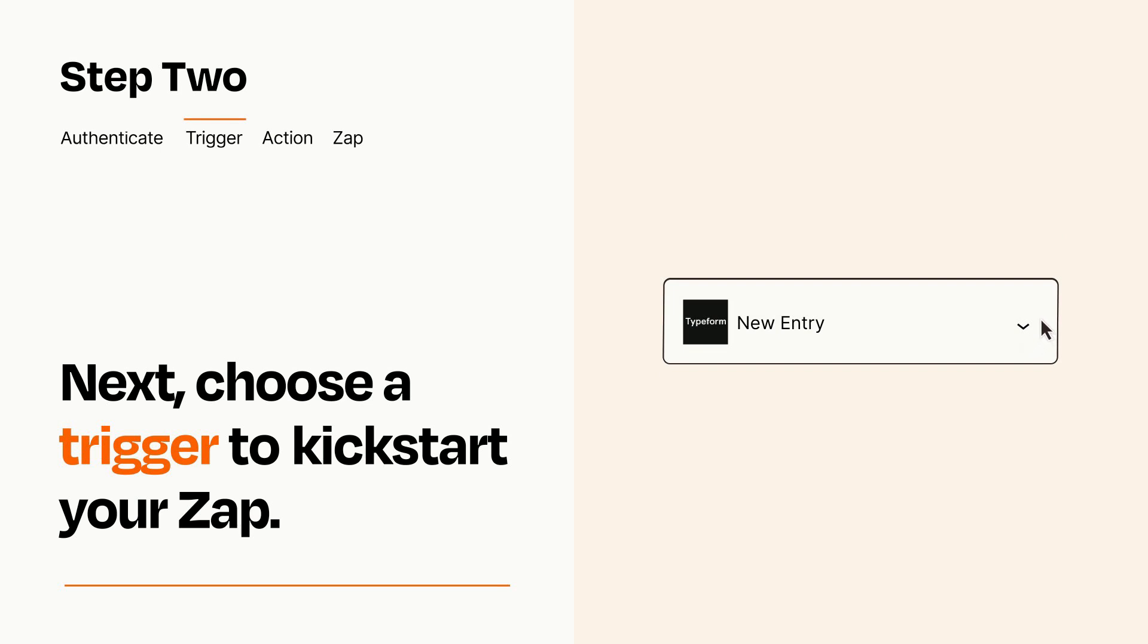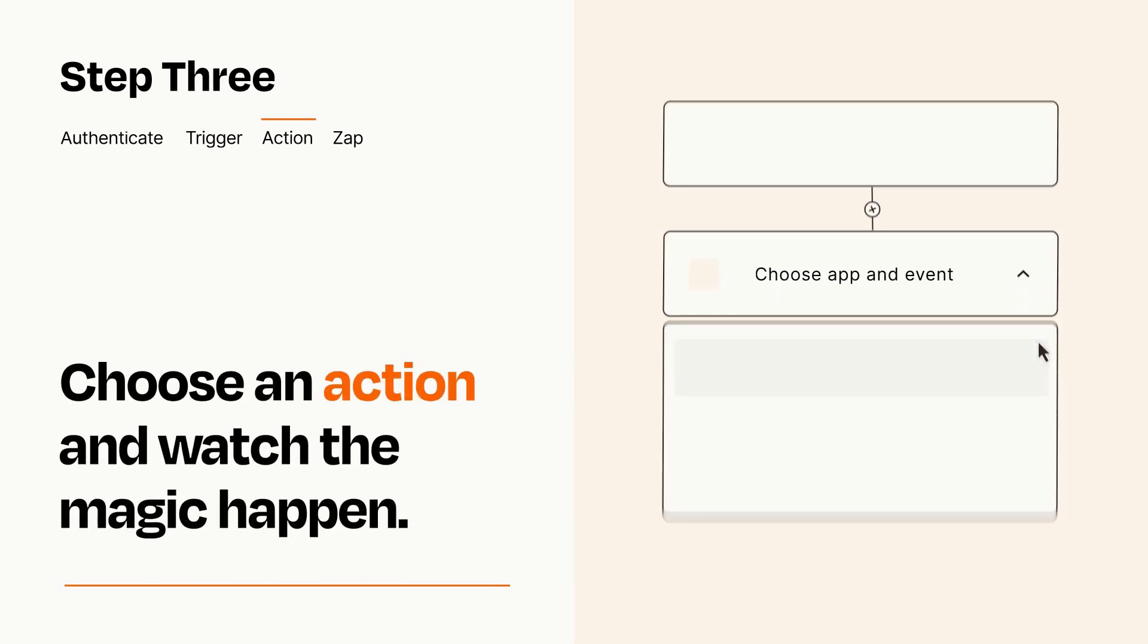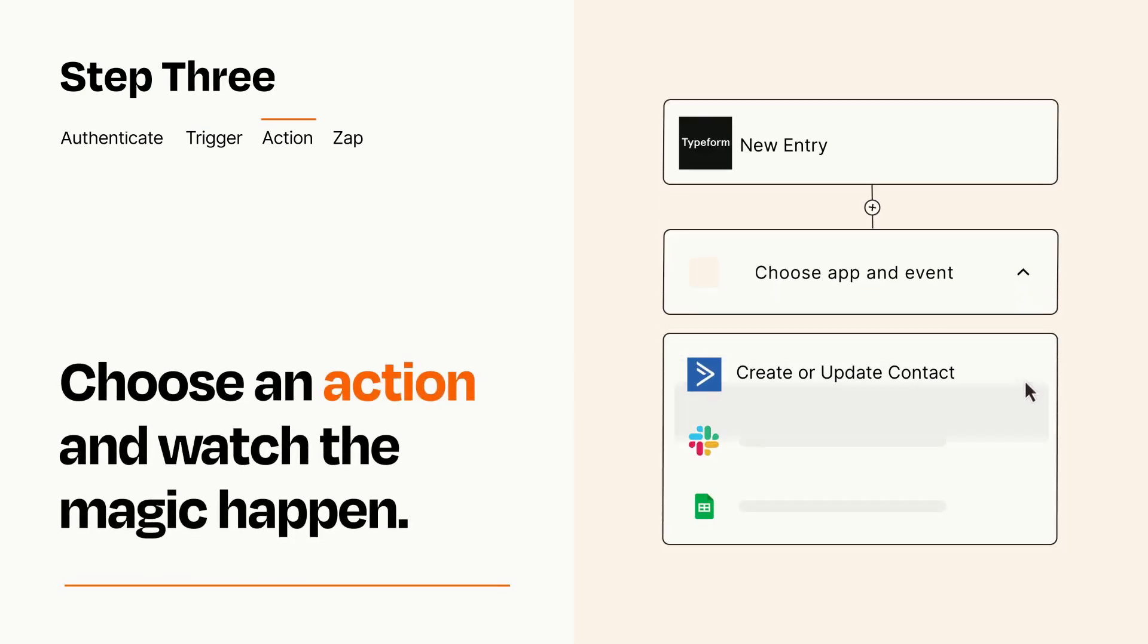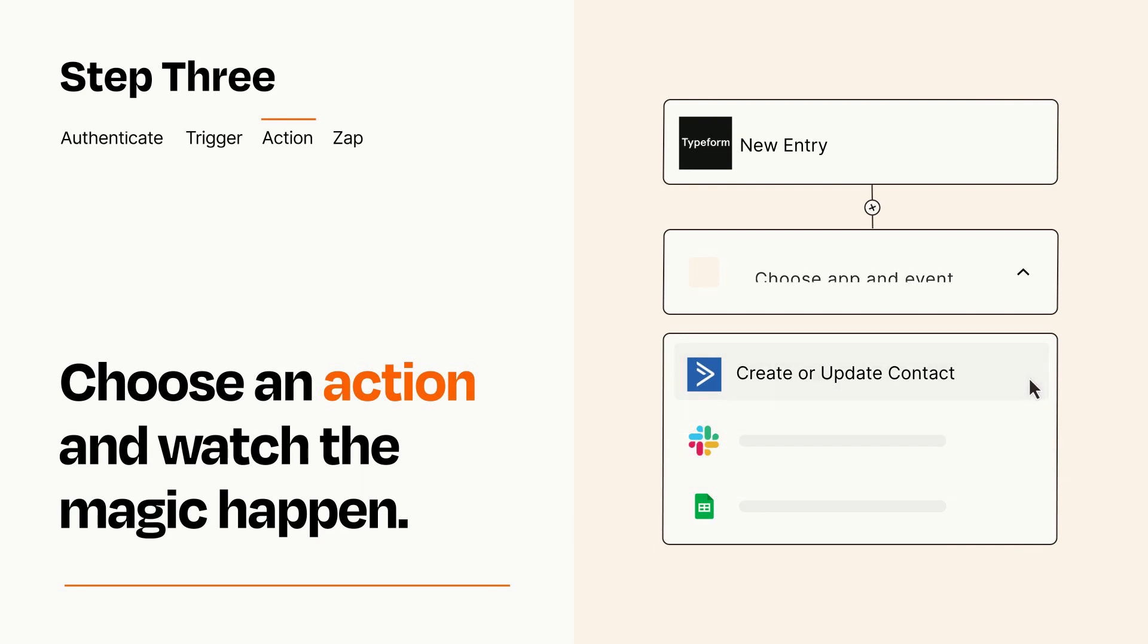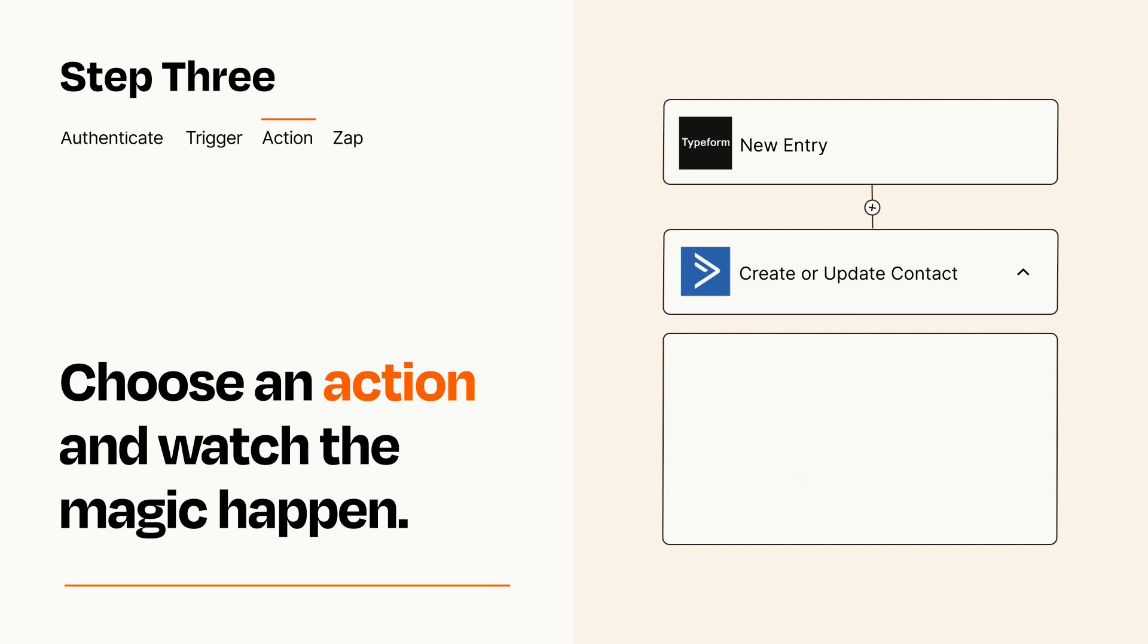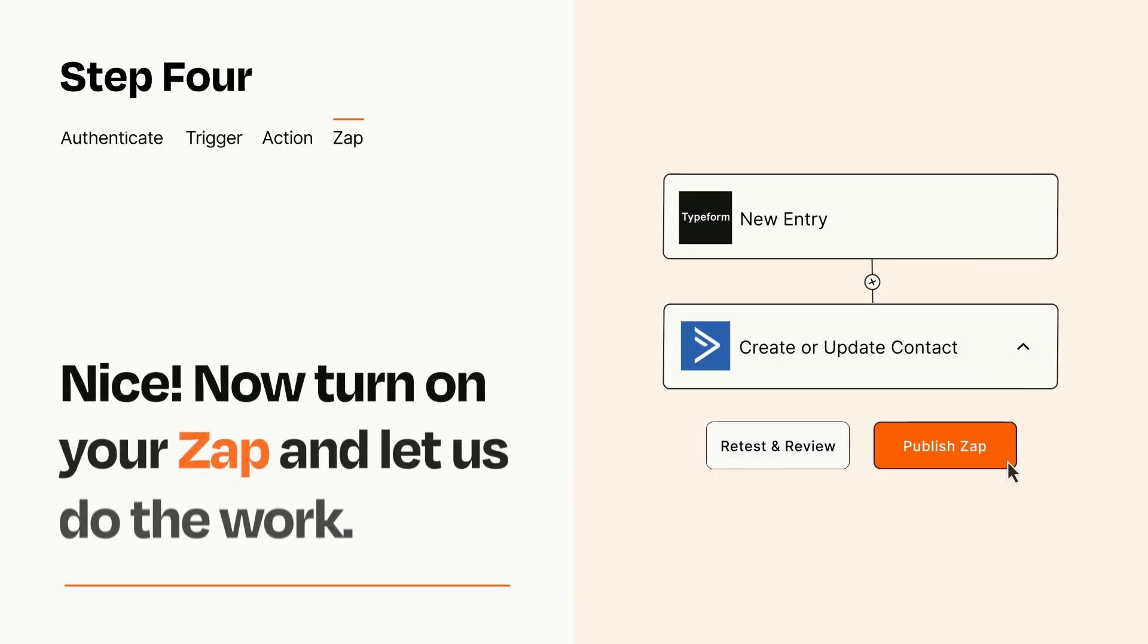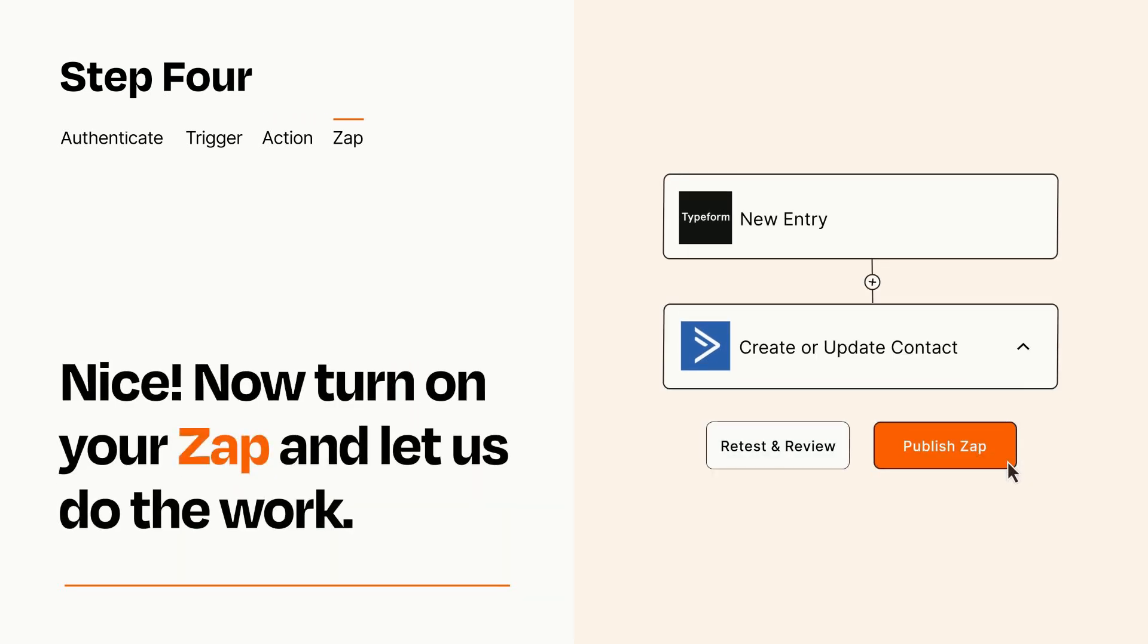This last part is where the magic happens. Choose the action you want to happen in your target app. You'll see a bunch of fields where you can specify the details of your Zap. You can type free form text or pull data in from your trigger step as needed. Turn on your Zap and Zapier will start doing your work for you.